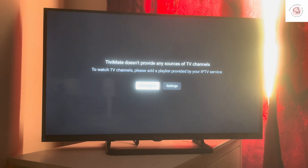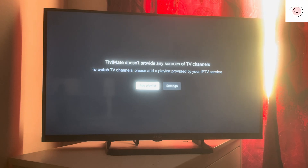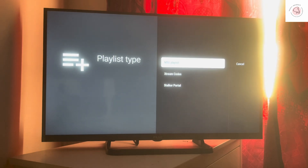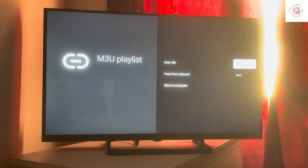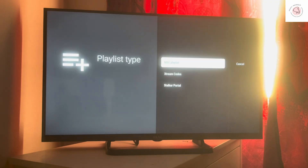Now let's go ahead and launch TVMade. While it loads, please don't forget to like, share, and subscribe for more. TVMade says it does not provide any sources of TV channels — you need to add a playlist provided by your IPTV service. Let's go and add a playlist. If you have an M3U playlist, choose that option. Your IPTV provider will send you a URL — put it here and press Next.